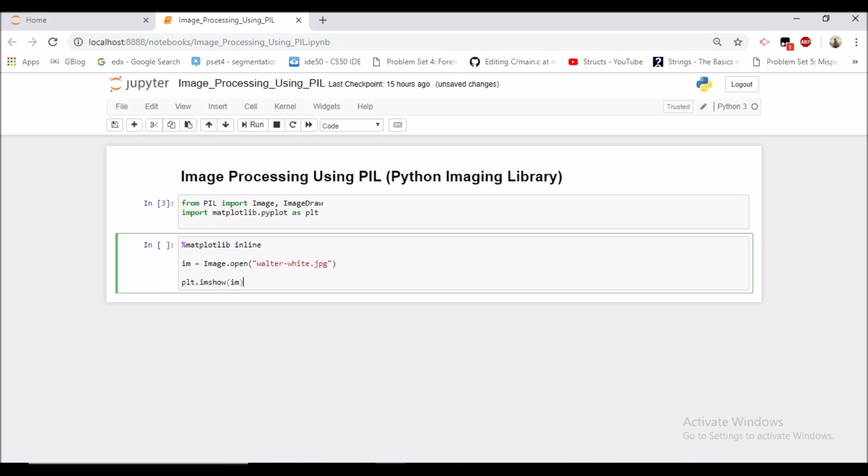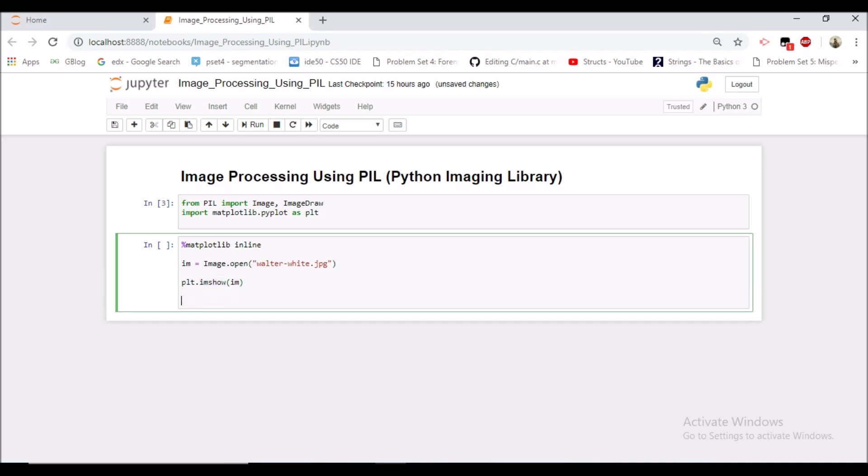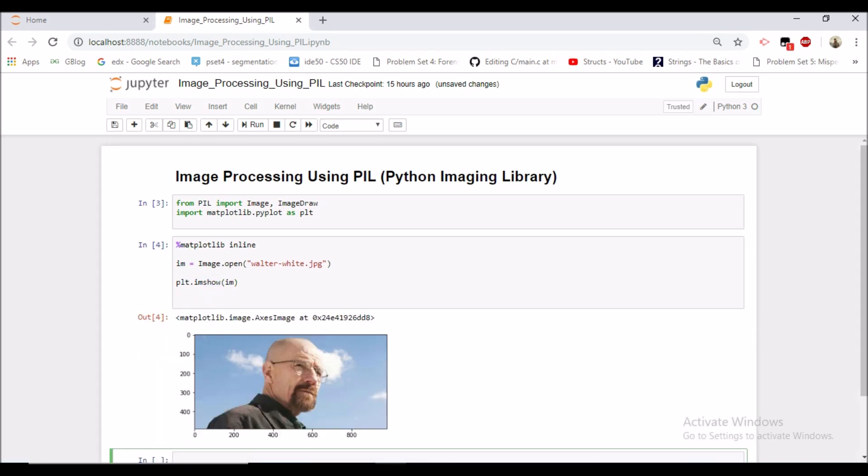So plt.imshow is a function which is in the matplotlib library and if you pass the image object in it you can see the image. So this is the image right? This is Walter White's image and we know him as Heisenberg.